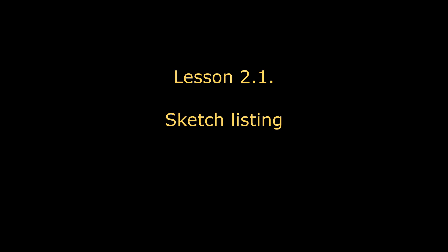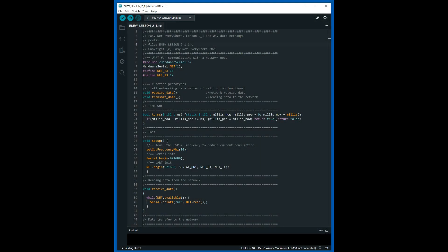Let's look at the sketch listing. To communicate between Arduino and the network node, the sketch uses the hardware UART port. Therefore, import the port library and assign pins for receiving and transmitting data. To receive data, we will use the receive data function, and to transmit data, we will use the transmit data function.